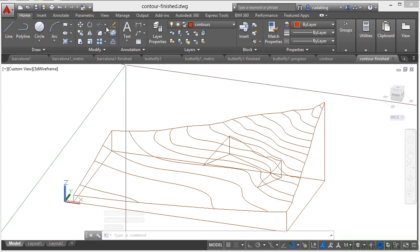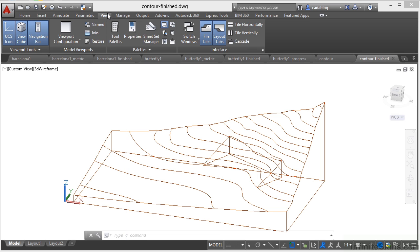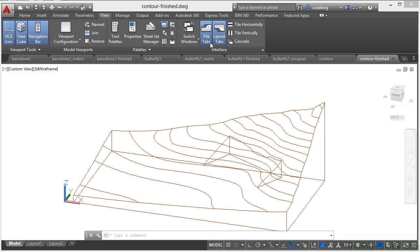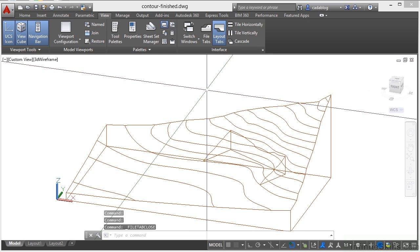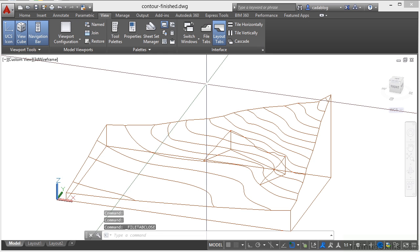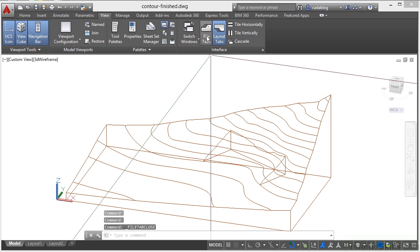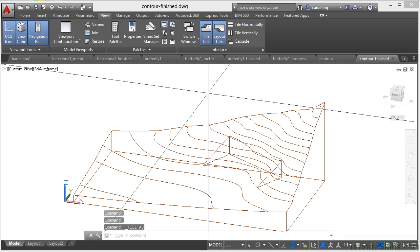Now if you go to the ribbon and you go to the view tab, you'll see a little button here in the interface panel called file tabs. If you click it, it'll turn them off. If you click it again, it'll turn them back on. So if you want to use them or you don't want to use them, that's completely up to you.